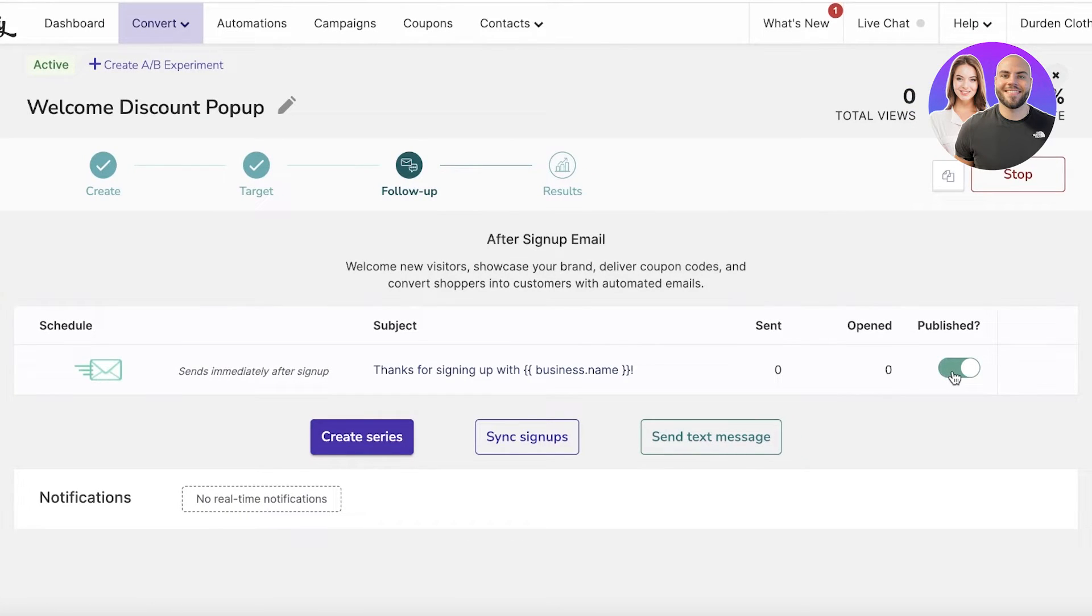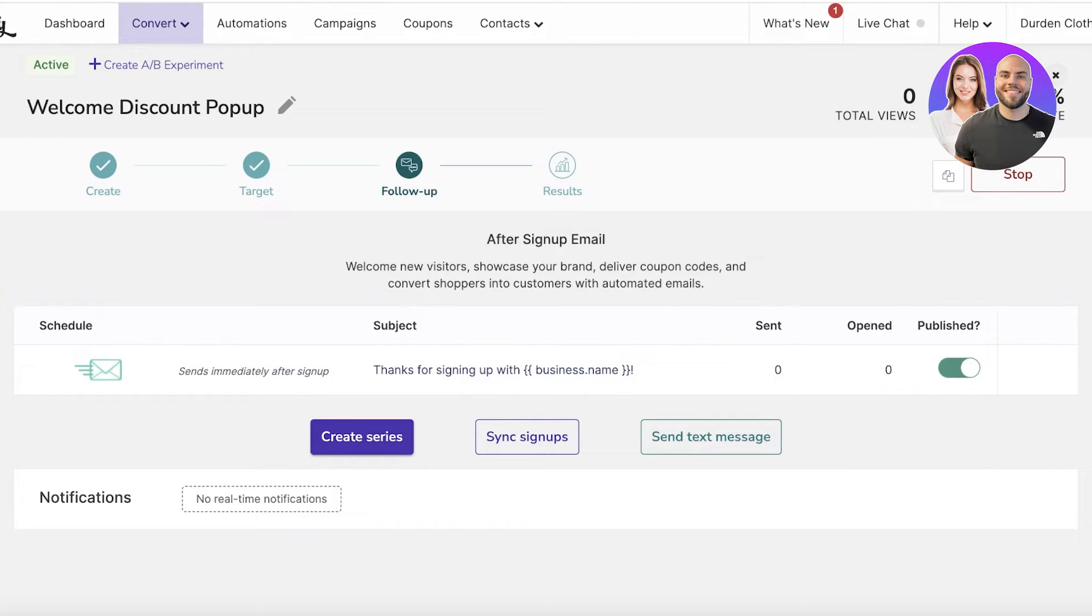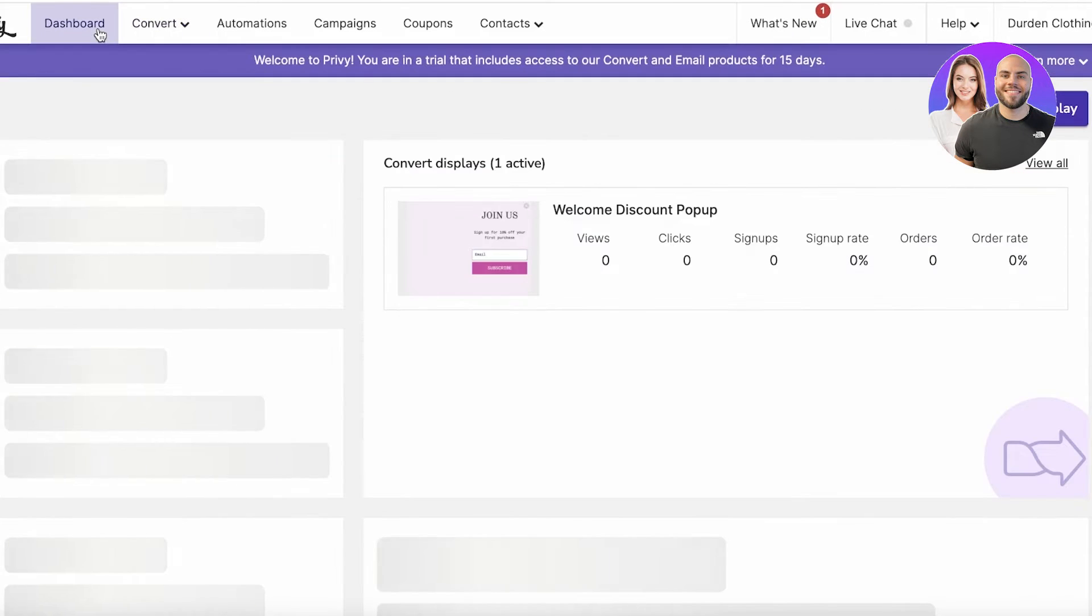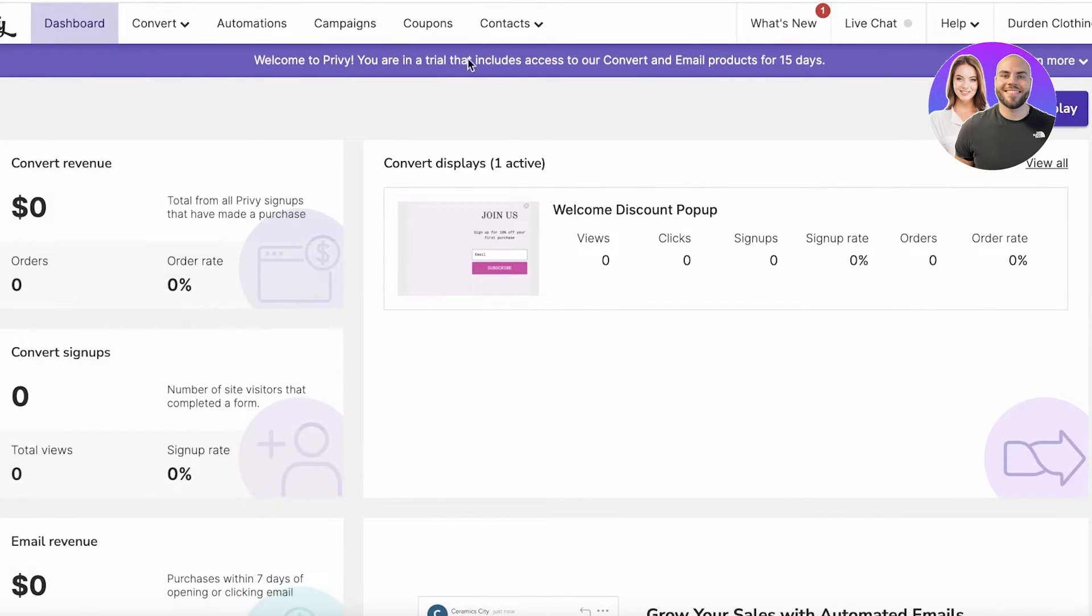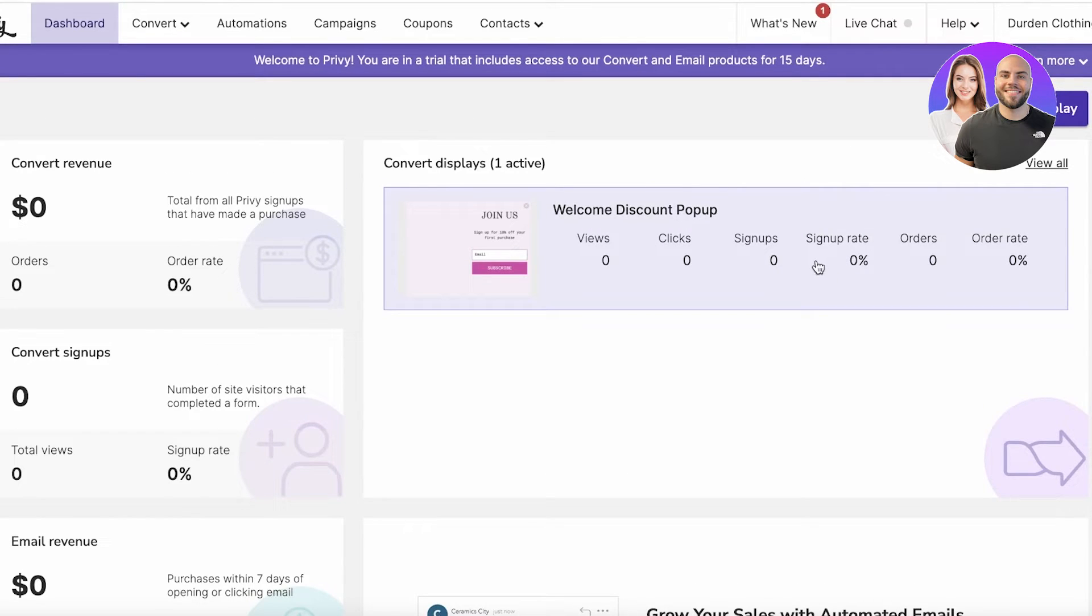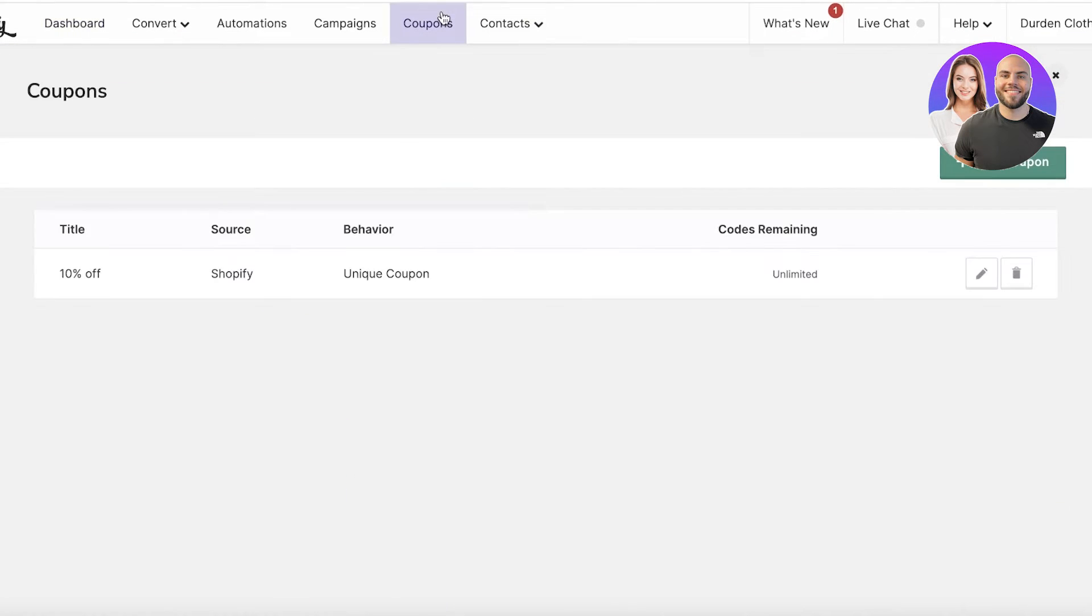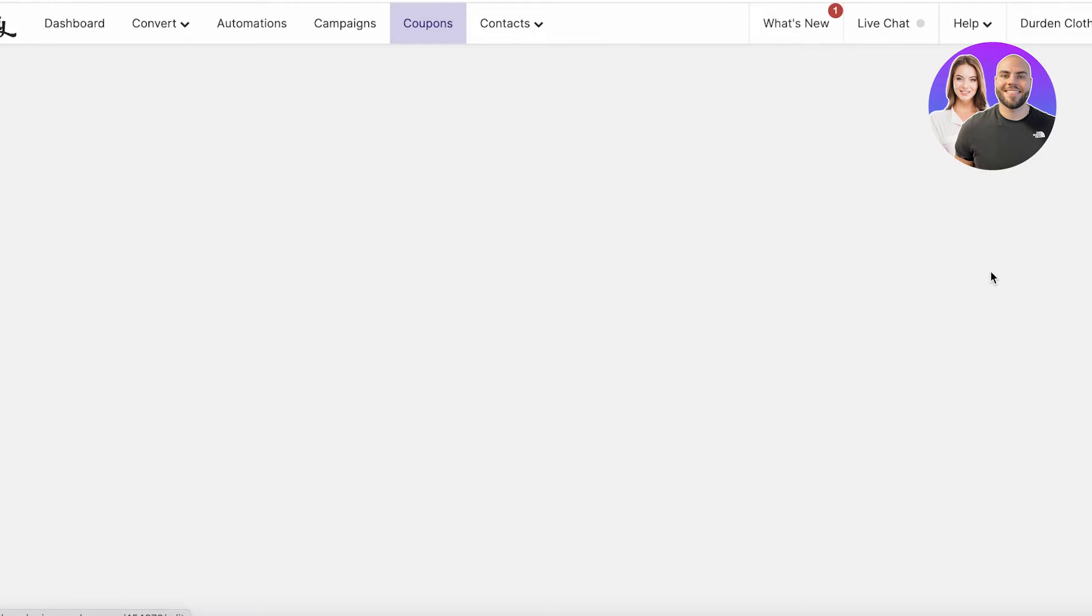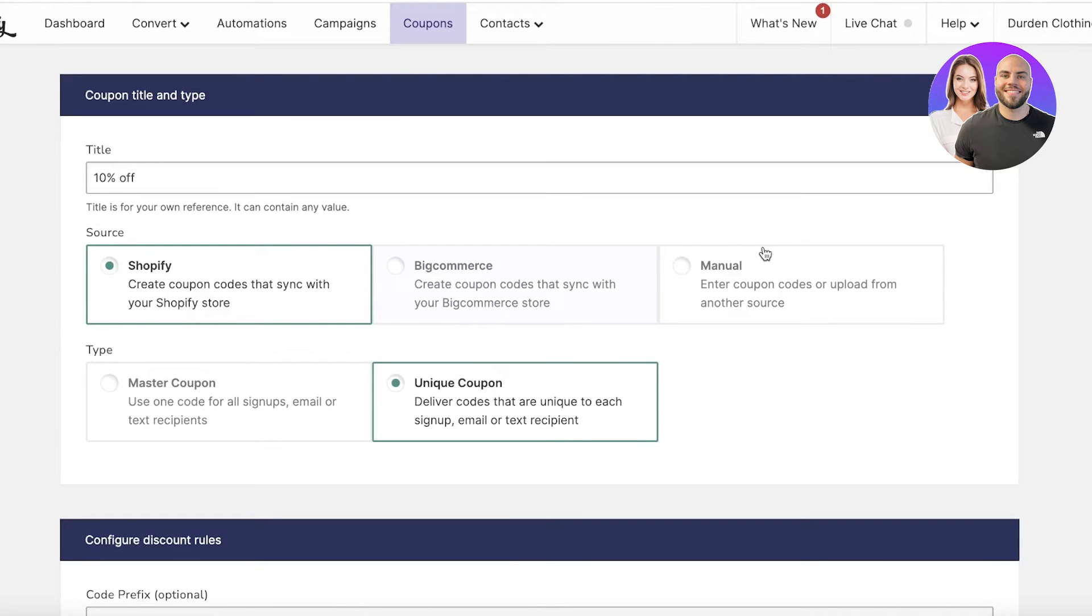You can choose to publish it and unpublish it if you're not satisfied with the result. Once you click on Publish, this will show up on your Shopify store. You can click on your Dashboard and you have your section. Now whenever you create this kind of pop-up, you need to click on Coupons.